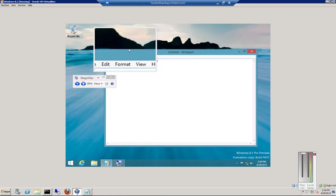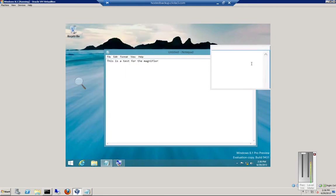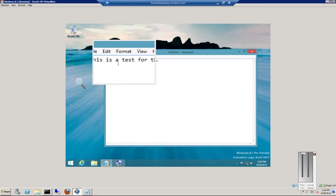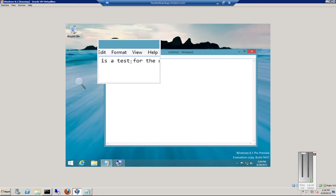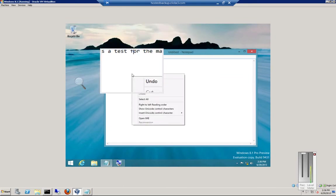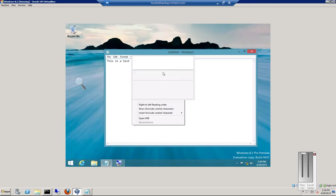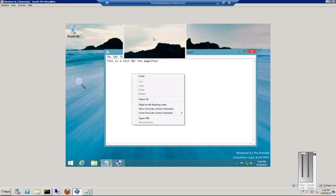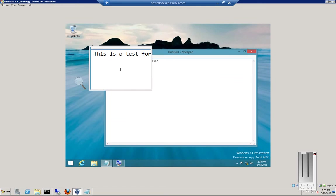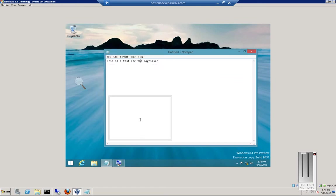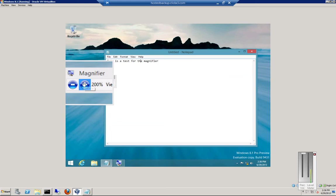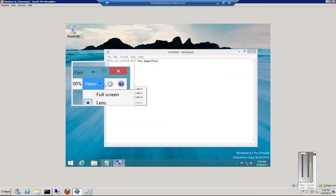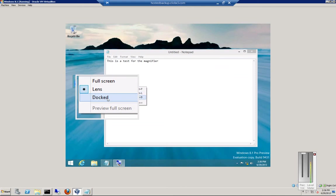Now the lens is like holding the magnifier right in front of the screen. So if we want to see anything, we can just do that. All right. Now to get out of the lens, just click on there. Click on views. And go back to docked.